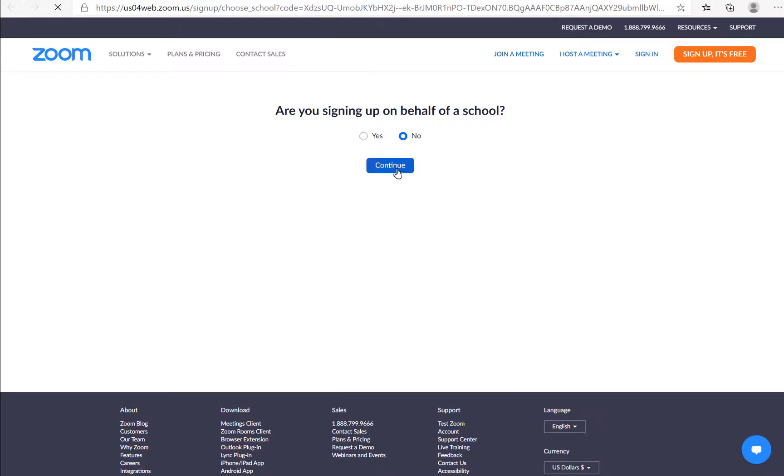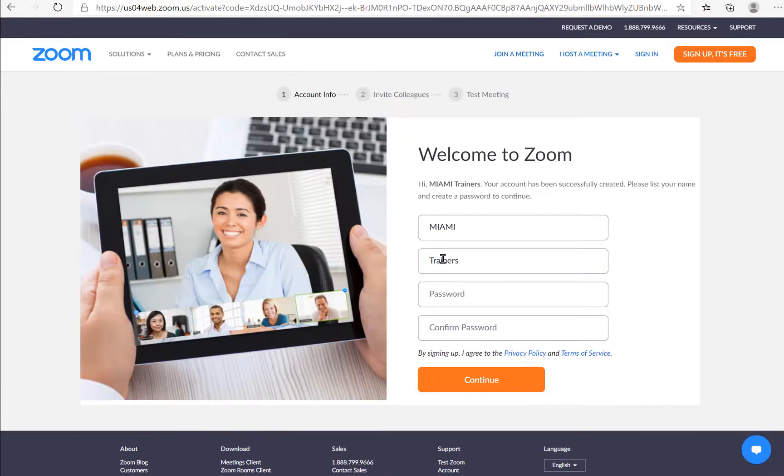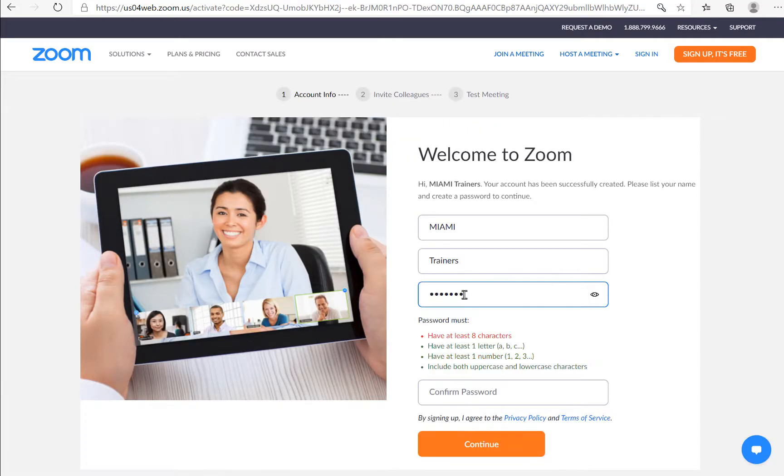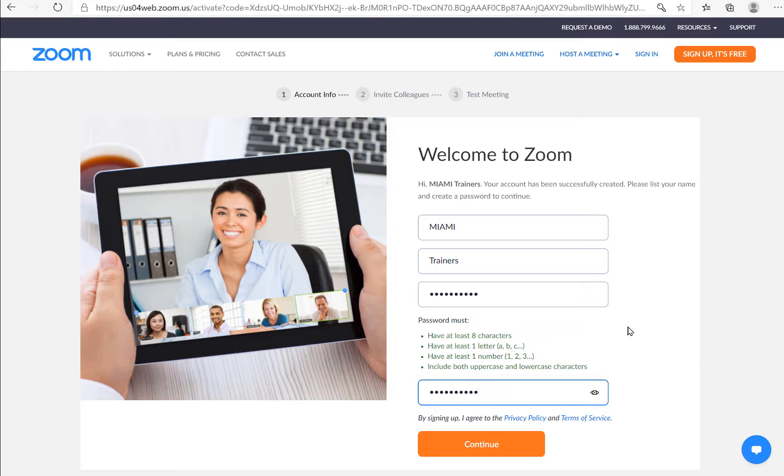Follow the instructions on screen. Put in your password. Note that it must have eight characters, one letter and one number at least, and include both uppercase and lowercase characters. Click continue.